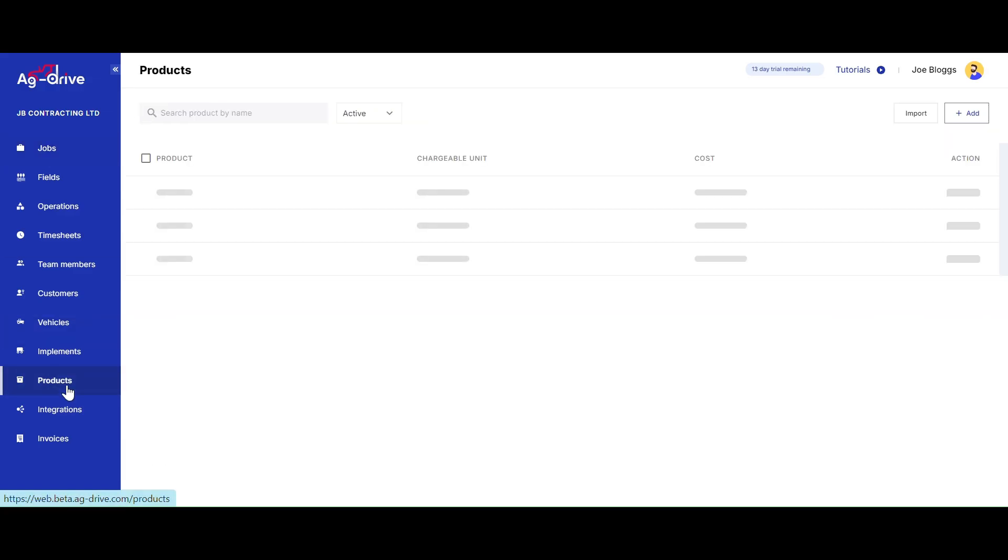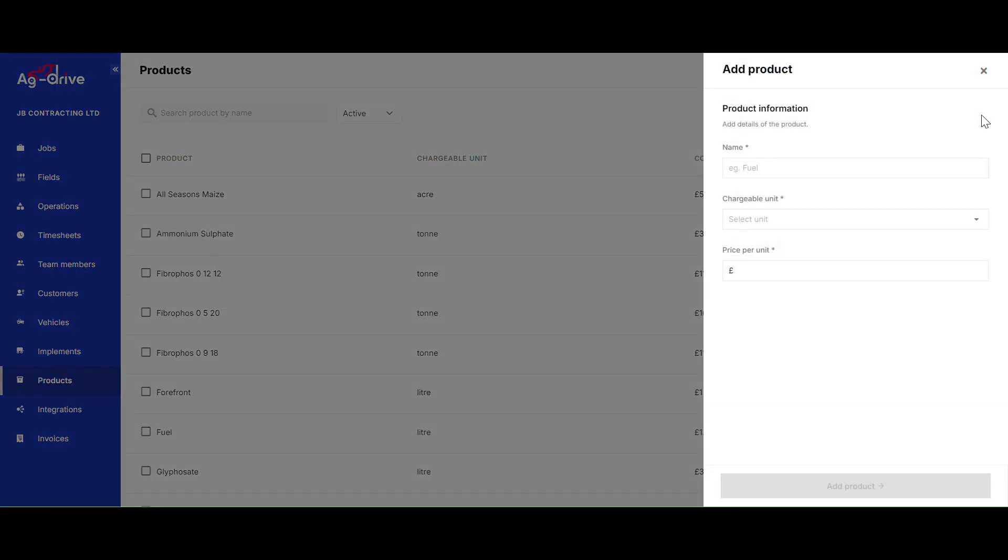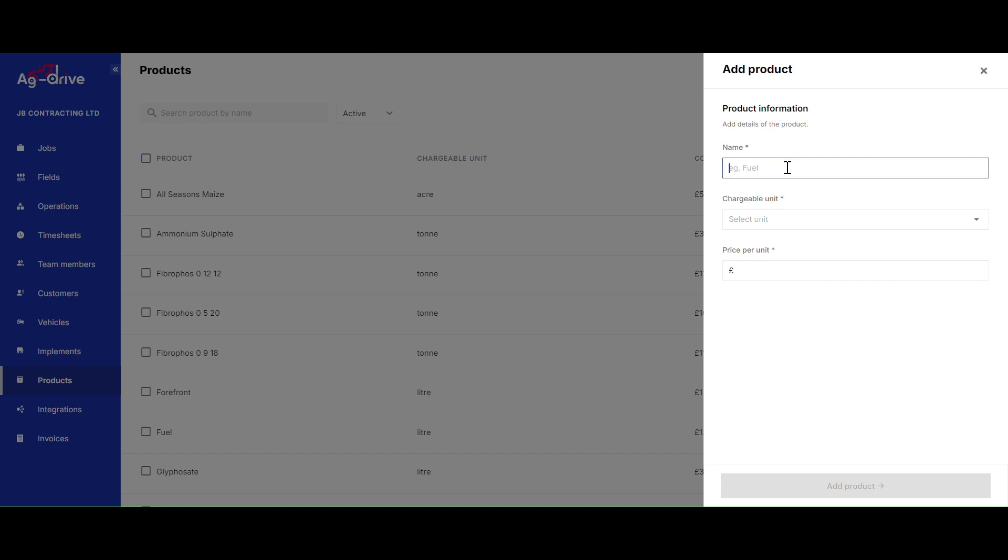First of all, go to Products down the left-hand side on the admin view on the computer, then click Add in the top right-hand corner. Simply go down this page starting by filling in the name, which will be the display name you see on your mobile phone app.